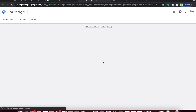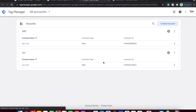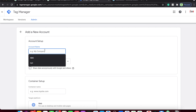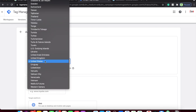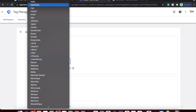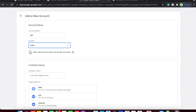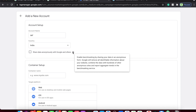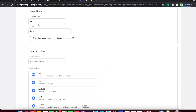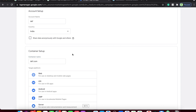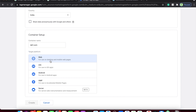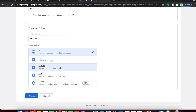Sign in to Tag Manager — you'll be asked to authenticate through your Gmail account. To get started, click on 'Create Account.' Enter your company name, and select your country of origin — I'm selecting India. You can choose whether you want to share your data anonymously to Google. Then provide a container name — your container should be your site name. Inside your account you can have several containers representing several of your sites.